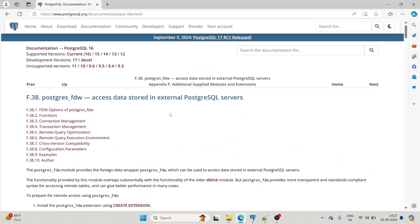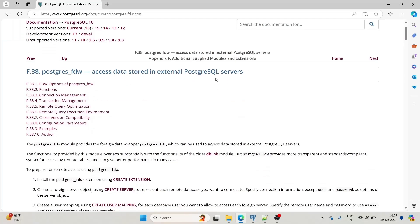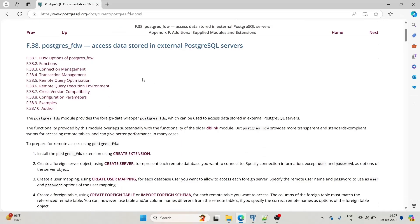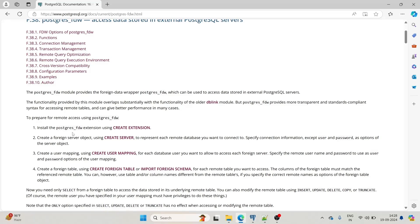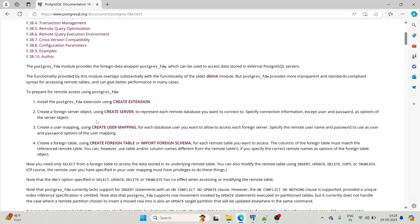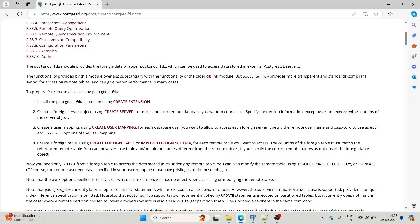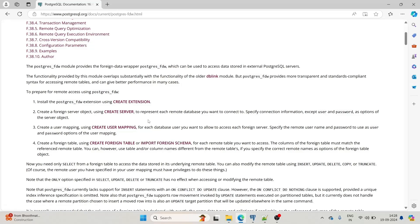First I will show you the Postgres documentation for accessing data stored in an external Postgres server. We have to follow some steps to achieve our goal. To prepare for remote access using postgres_fdw you have to perform four steps: first, install the postgres_fdw extension using the CREATE EXTENSION command; second, create a foreign server object using CREATE SERVER; third, create a user mapping using CREATE USER MAPPING; and fourth, create a foreign table using CREATE FOREIGN TABLE or IMPORT FOREIGN SCHEMA.